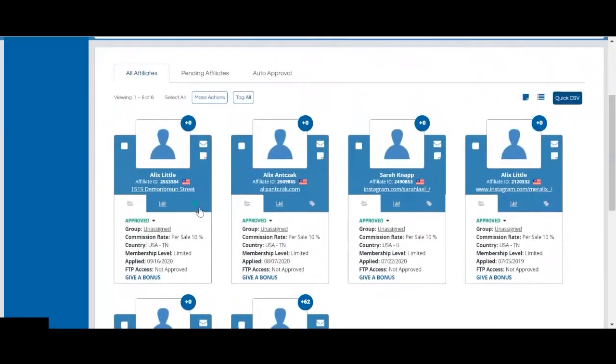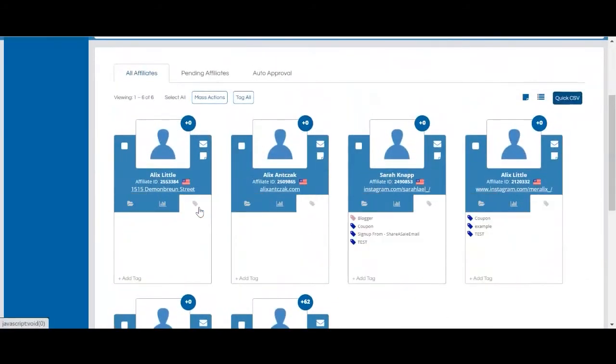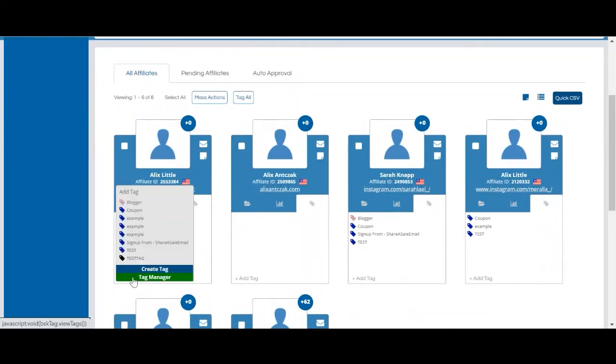First, we'll need to create a tag. So you'll be able to click this little tag symbol on each card, then select add tag. If you already have tags in your program, you'll be able to select one of these.